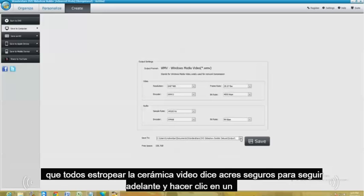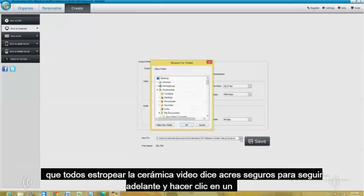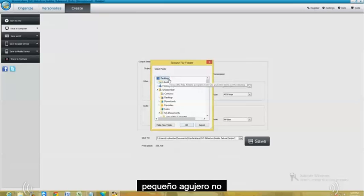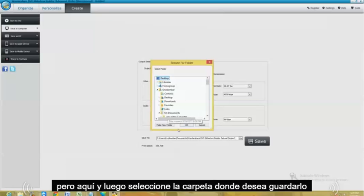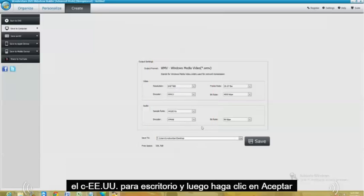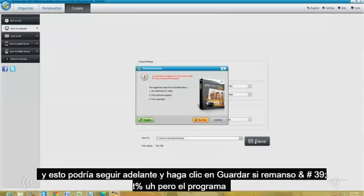Where it says right here, save to, go ahead and click on the little folder button here. And then select what folder you want to save it to. Let's say you want to save it to the desktop. Then click OK. And just go ahead and click on save.